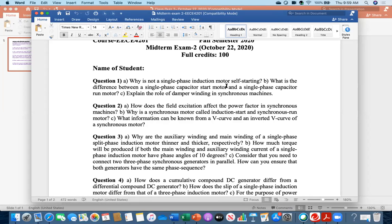What is the difference between a single-phase capacitor start motor and a single-phase capacitor run motor? In a capacitor start motor, the capacitor is only for starting purpose — once the motor achieves about 75% of synchronous speed, it is disconnected by a switch. In a capacitor run motor, the capacitor remains always connected with the auxiliary winding circuit during both starting and running — 24 hours connected.